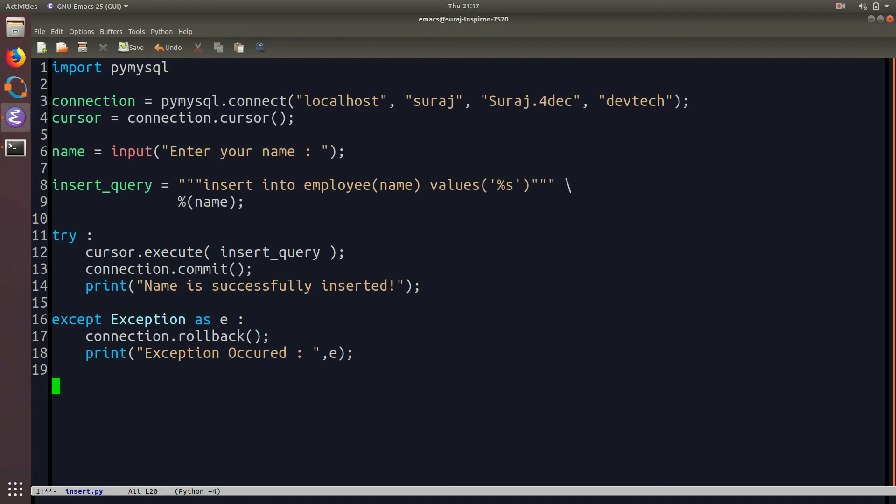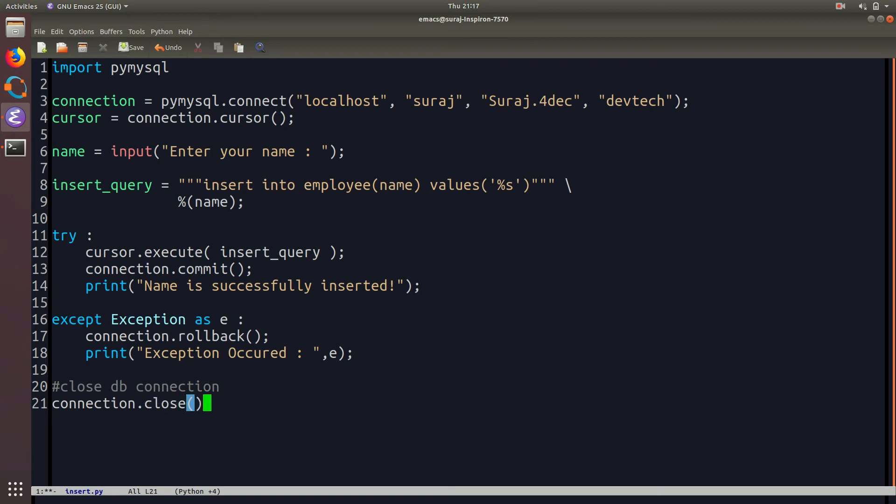So at the last we will close the connection that is connection dot close. So overall first we have imported the Pymysql package then using the Pymysql package we create a connection object and pass the localhost that is my server name, username, password and database name.